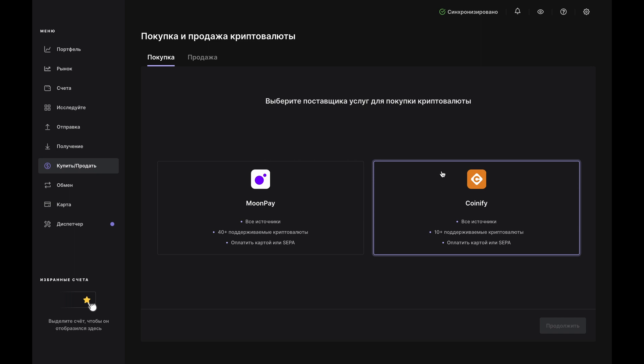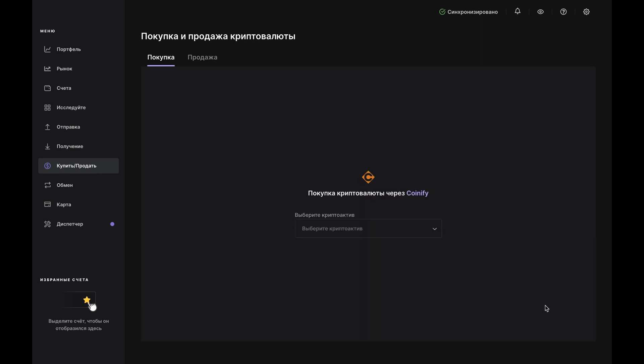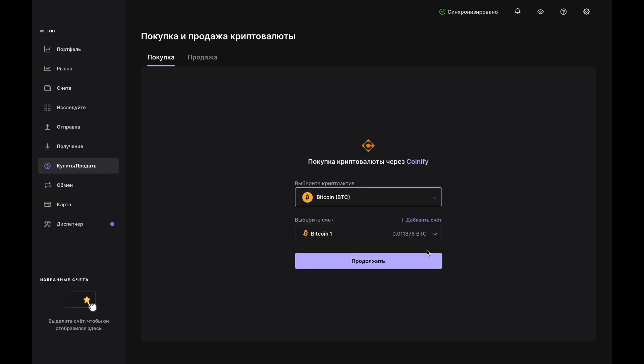Click Buy Sale on the left, then choose a crypto asset from the drop-down. For this demo, we'll choose Bitcoin BTC. Now, choose the account you want it to go to. If you don't have a Bitcoin account or if you want to create a new one, you can do that here by clicking Add Account.